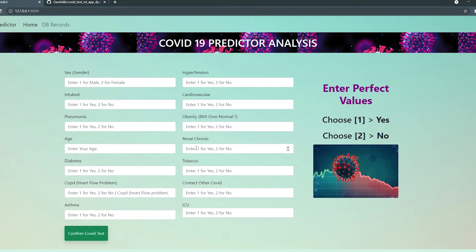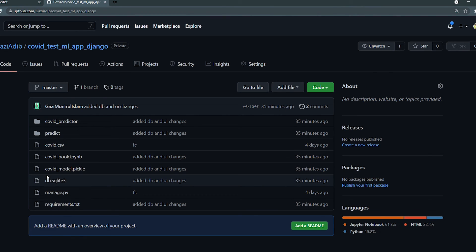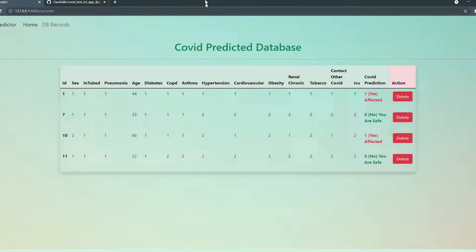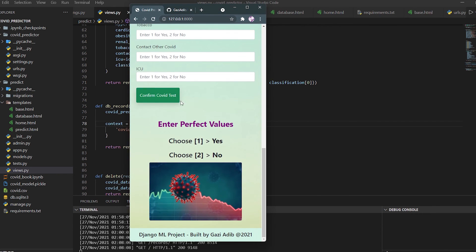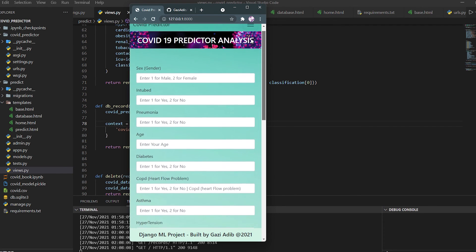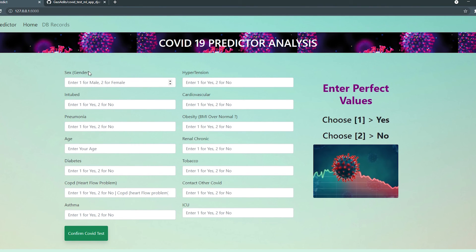That's everything you need to create this amazing COVID prediction analysis application. You can apply the same approach to many different types of ML applications. I'll put all the code on GitHub so you can check it out. The application is completely responsive with no issues. I hope you now know how to create a machine learning application and integrate it into a Django app. Thanks for watching — I'll be coming with more amazing videos. Please support the channel!